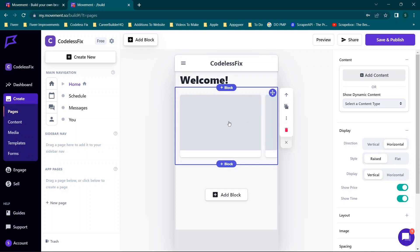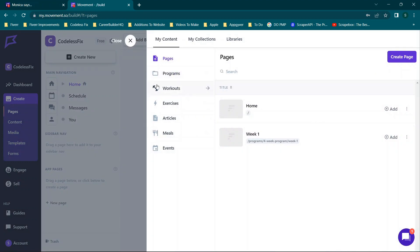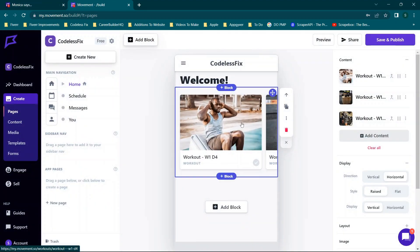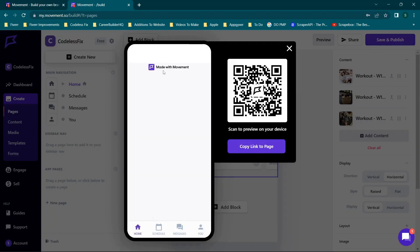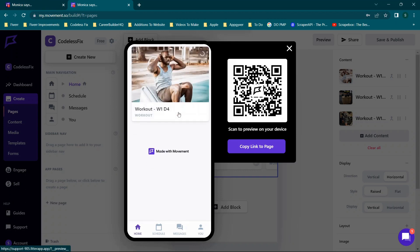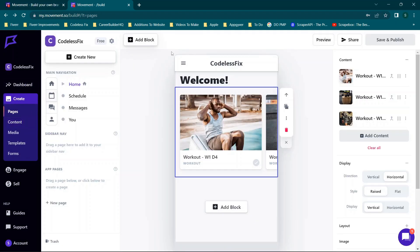There's an ungroup option available on blocks. Clicking on the content blocks shows 'Add Content' or 'Show Dynamic Content.' You can show programs, workouts, etc., and clicking 'Add Content' lets you pick what appears in the horizontal scroll. Adding three default workouts, then clicking 'Save and Publish' and previewing shows those three workouts in the slider along with the welcome text at the top — it's working.